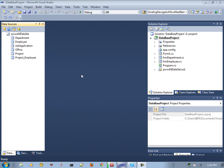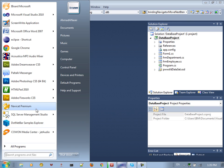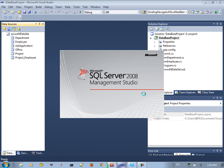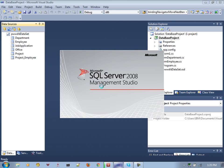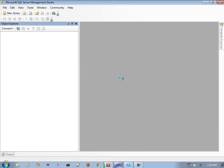Hey everybody, welcome to this tutorial. First of all, let's design the database. We want to create a project that contains employees, office, department, projects, job applications, and so forth.